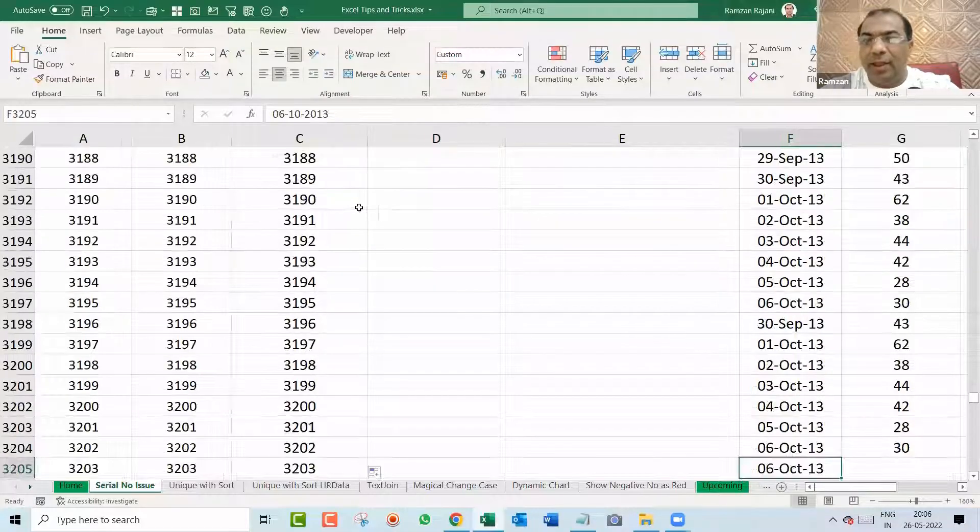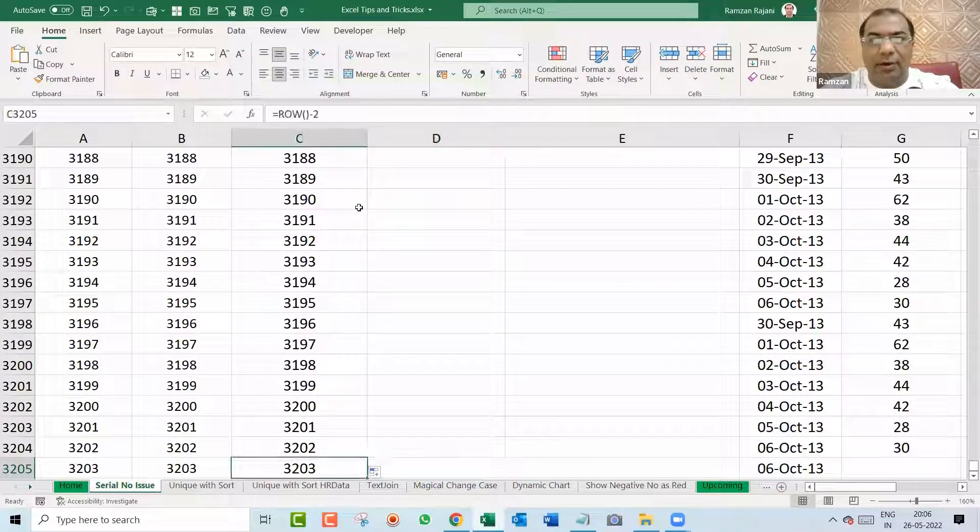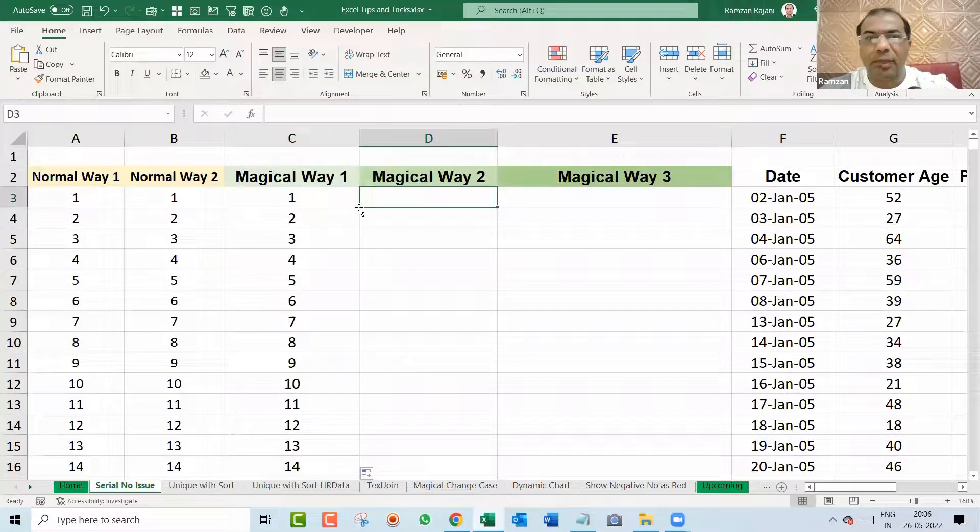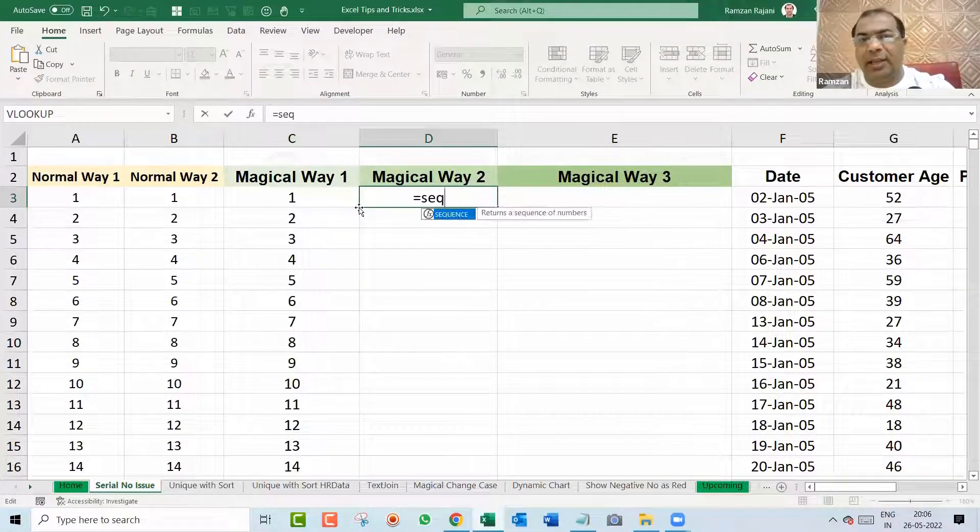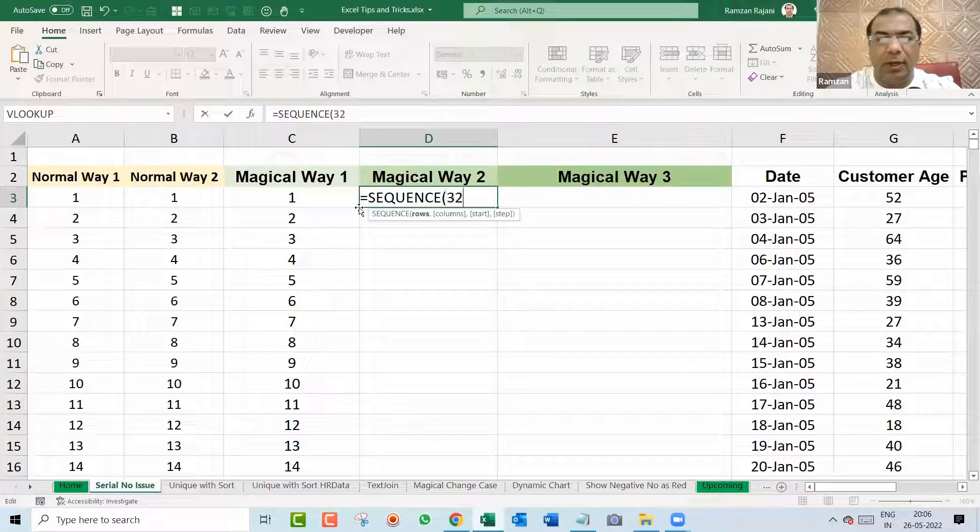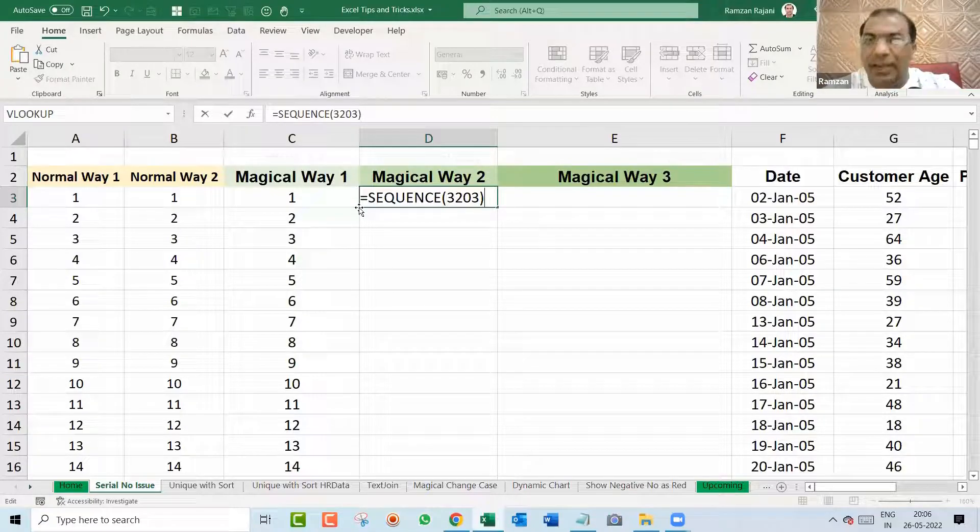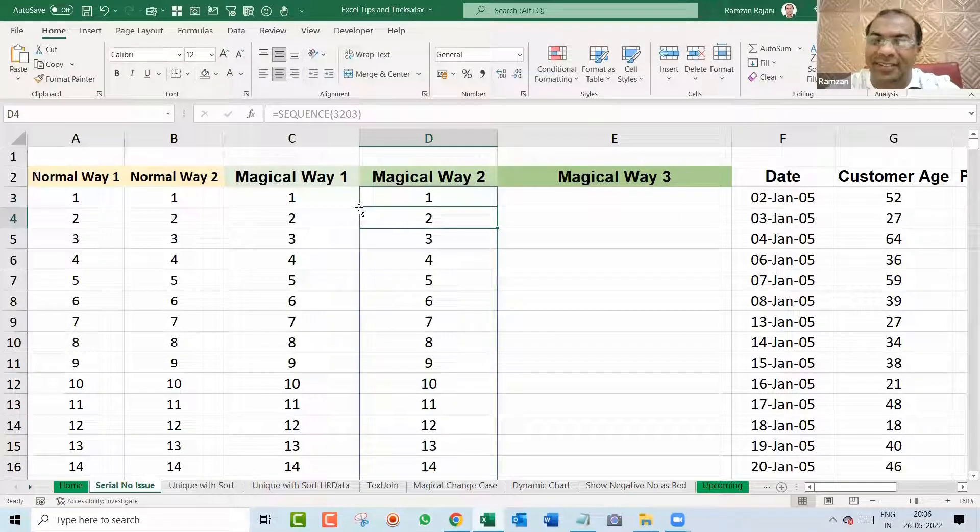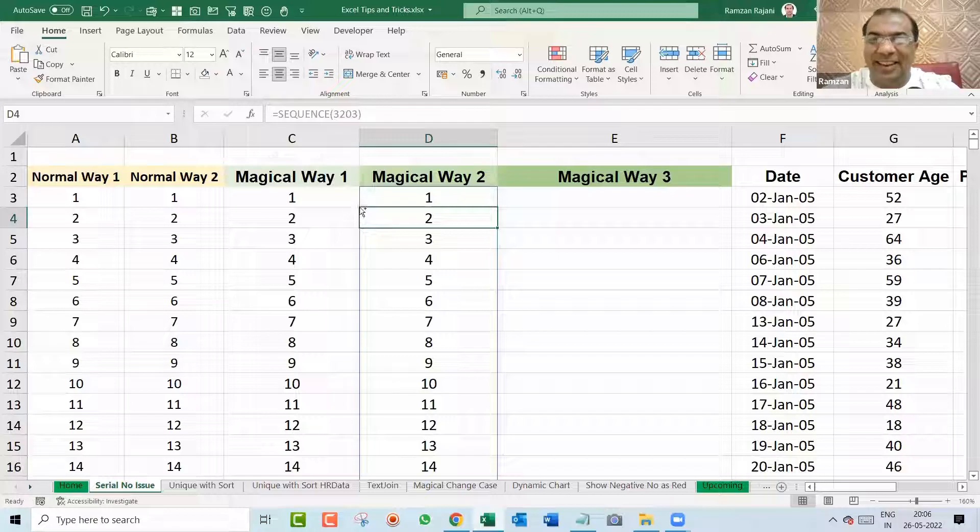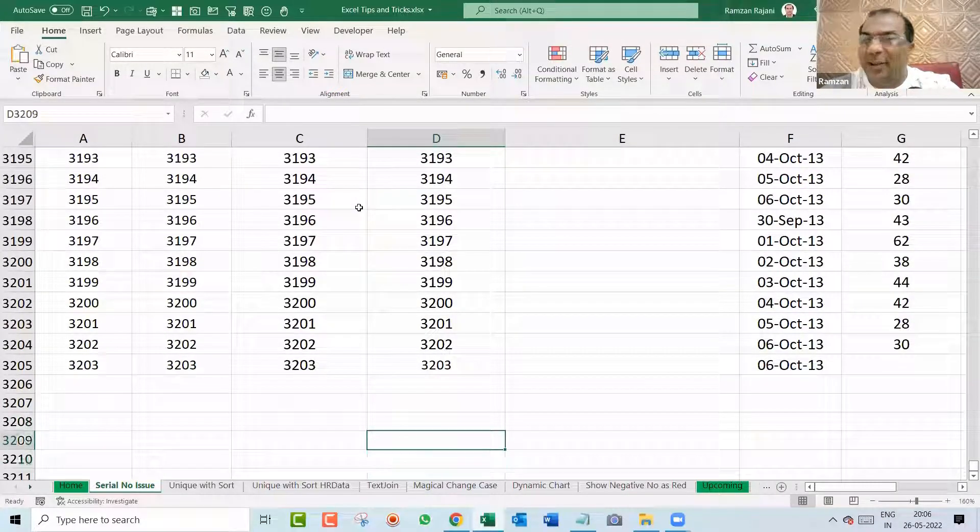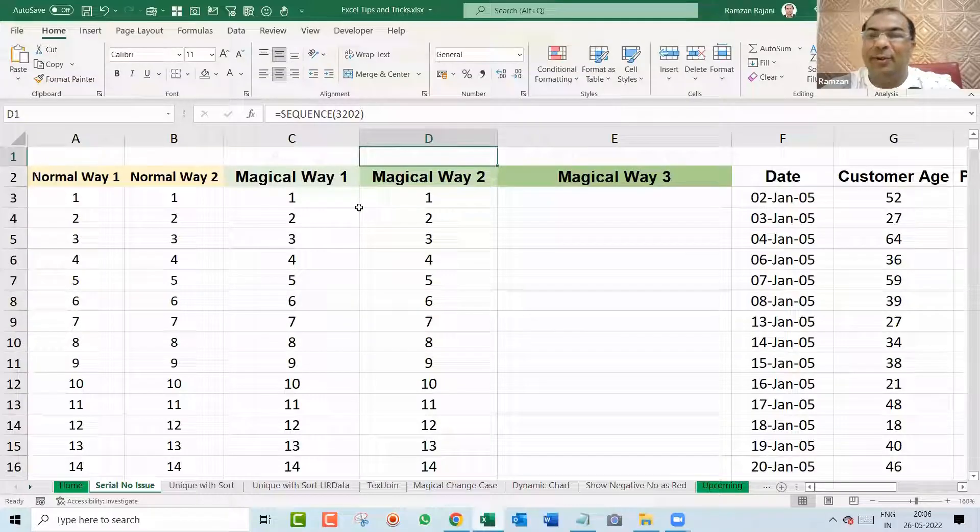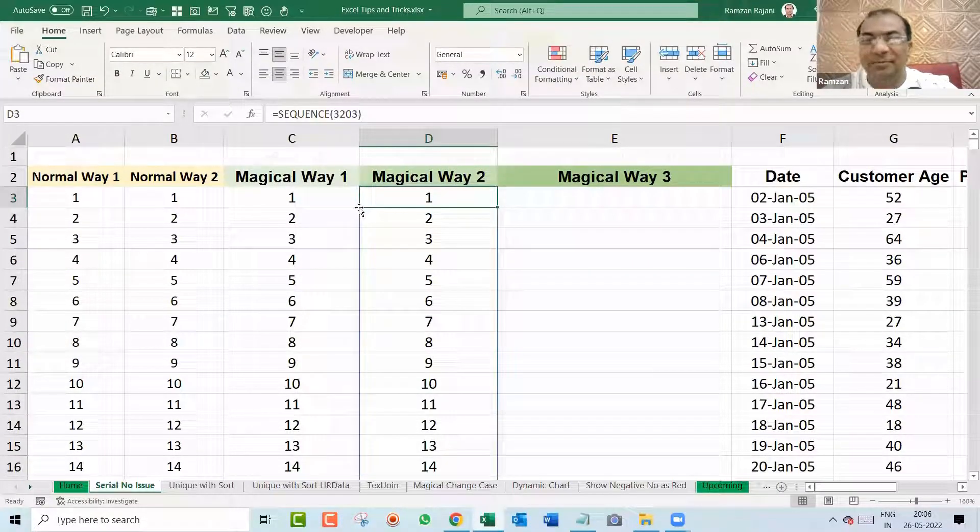So I go here and I say 3205 is the row number, for example. So I say over here equal and I say SEQUENCE 3203. I just put the row numbers. How many you want? Should I press Enter? Wow. Done. Isn't this magical? Directly, until the end, you get the row numbers. You don't have to do anything. So you don't have to double click also. Interesting.